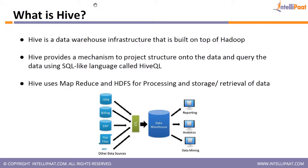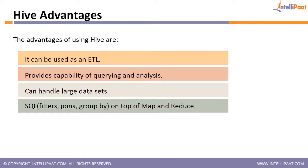Hive uses MapReduce and HDFS for processing and storage retrieval of data. Now that we understand the data is in HDFS, processing is made by MapReduce. Now there is a small point here, it's not exactly MapReduce, but for the time being let's keep it as MapReduce.